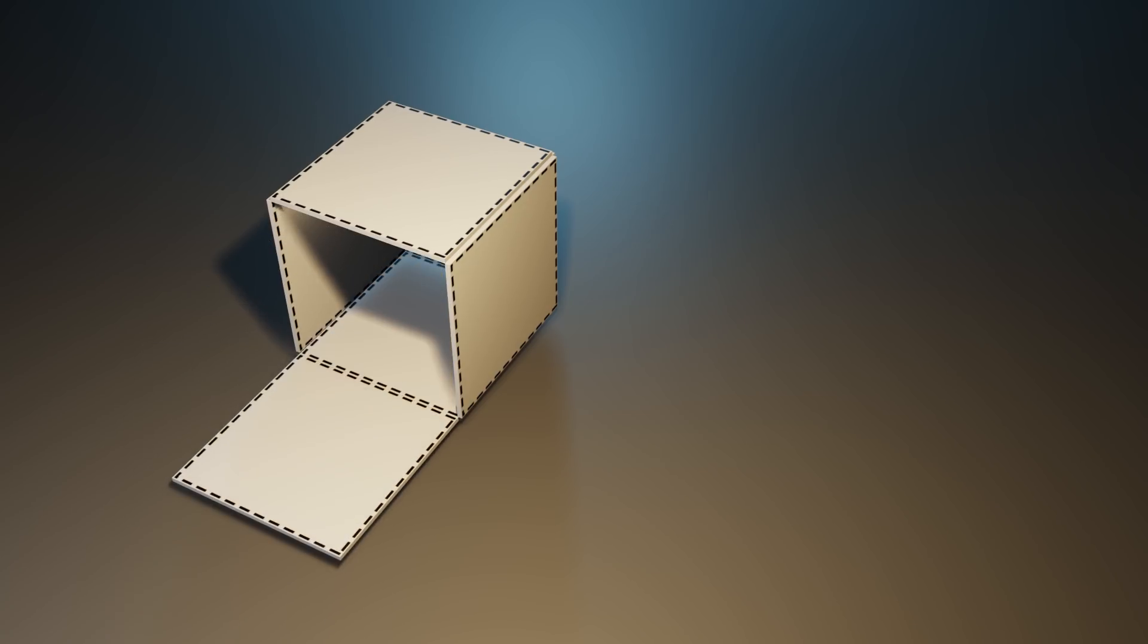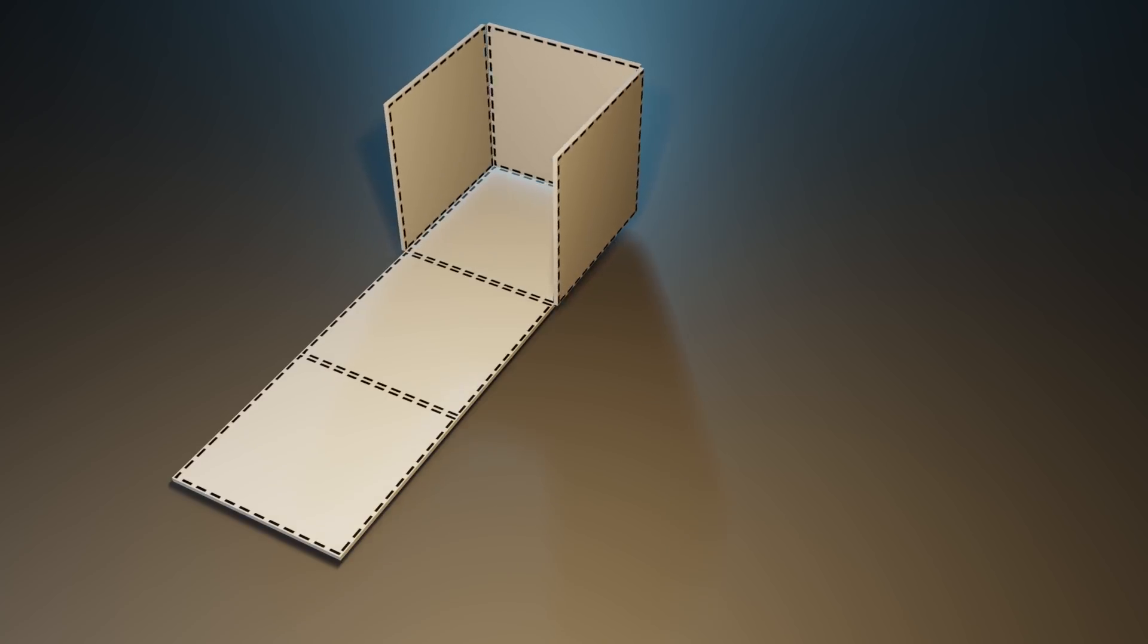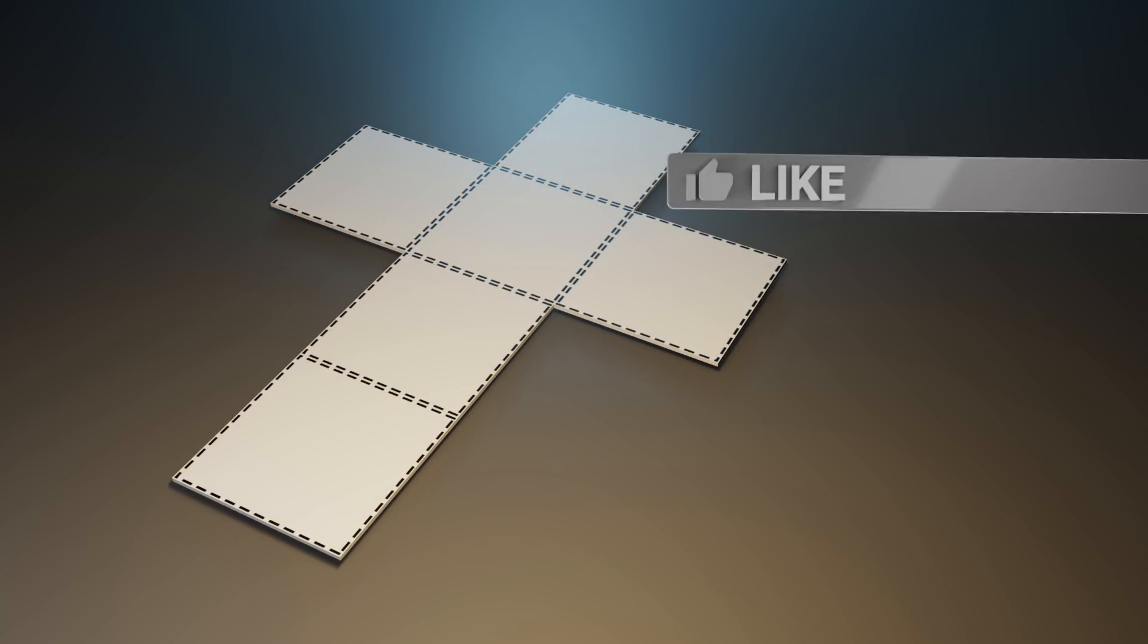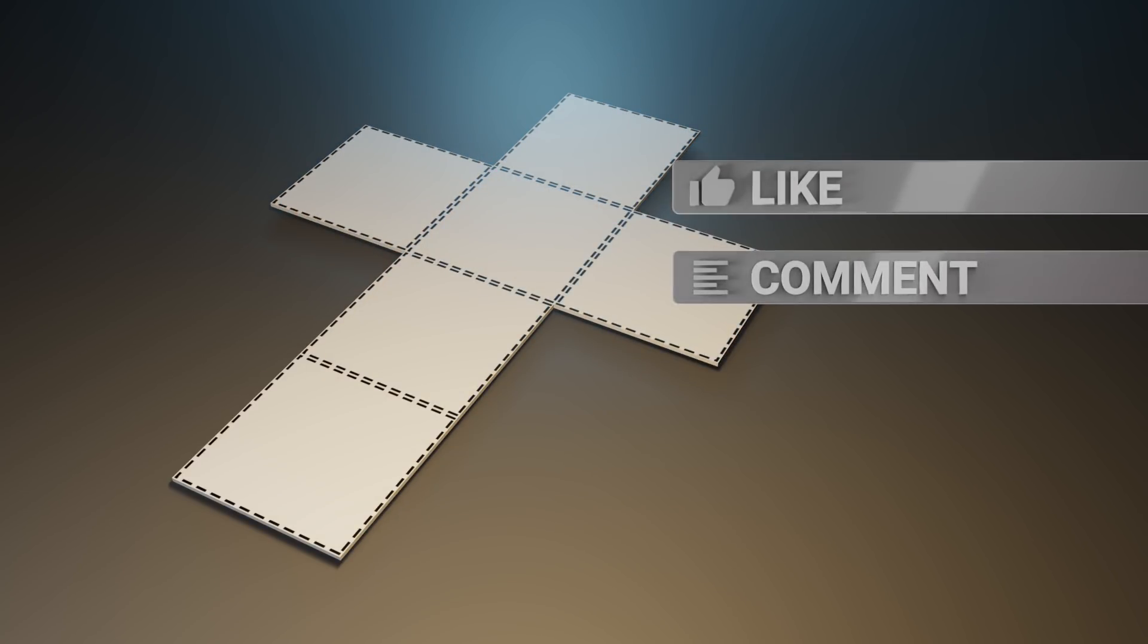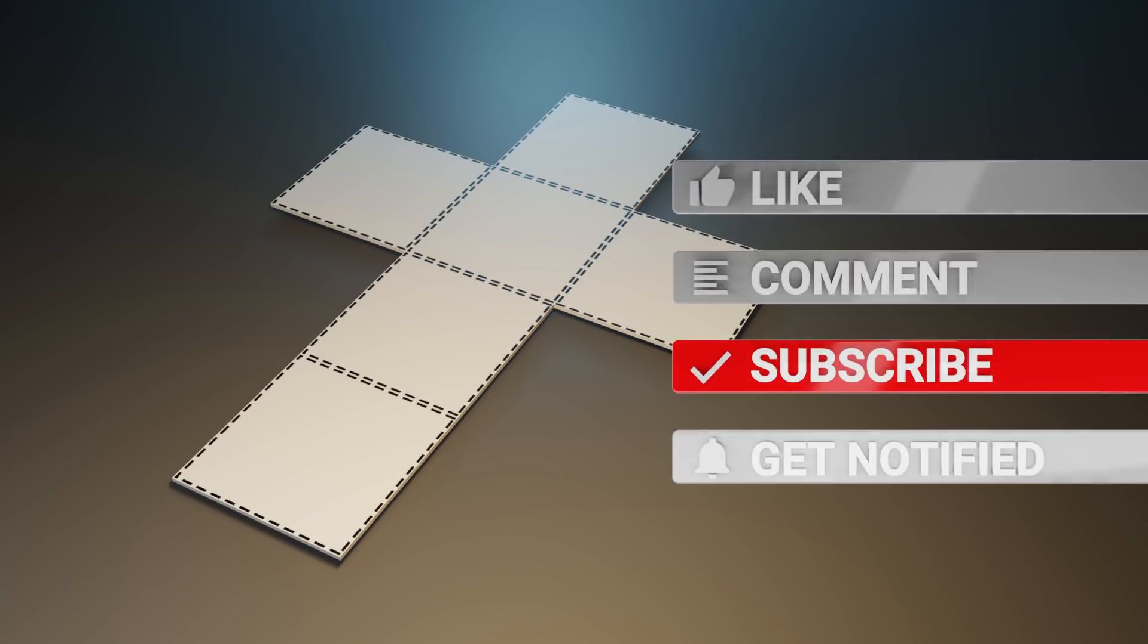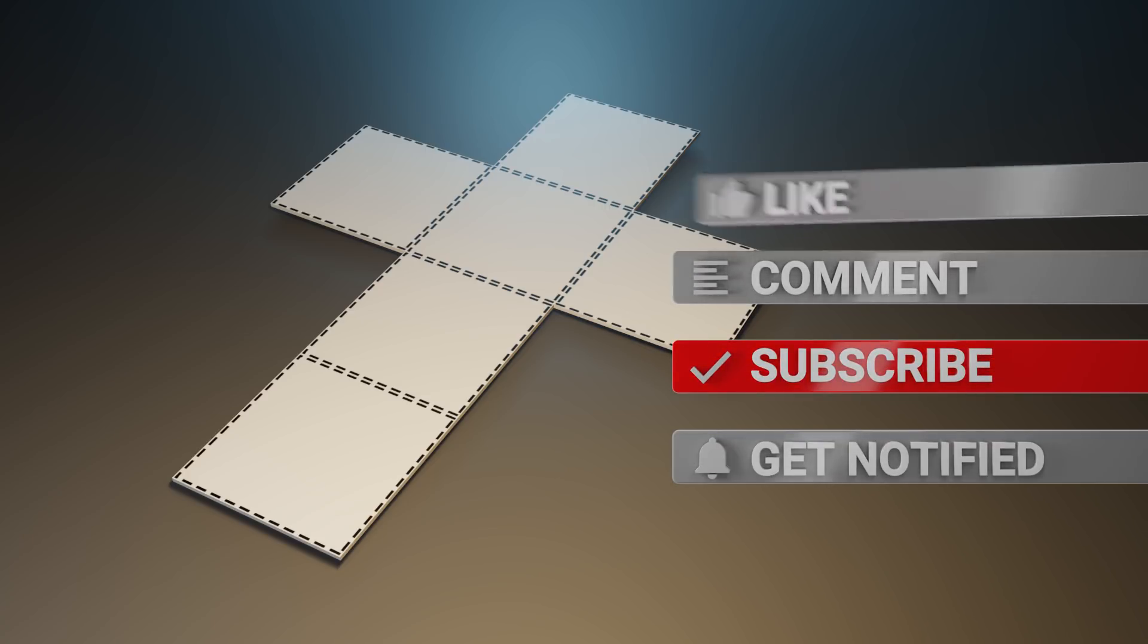I hope this was useful and you learned something. If so, please give me a like, subscribe to my channel and share the video with others. Thanks for watching. See you soon.